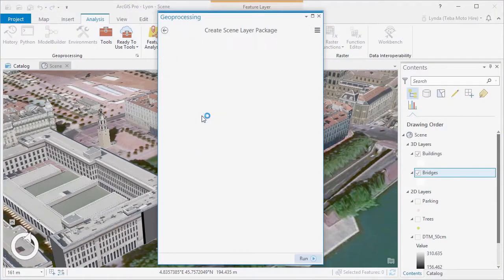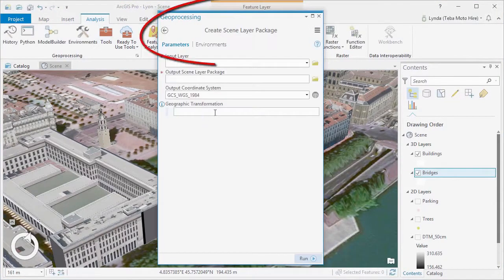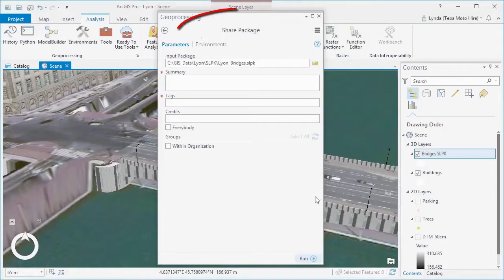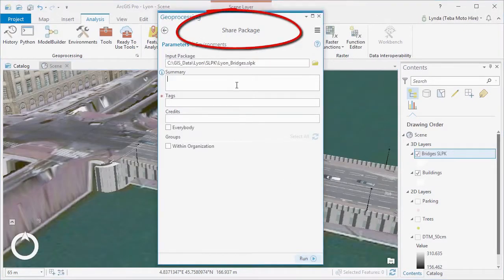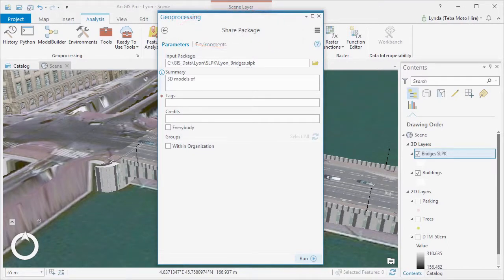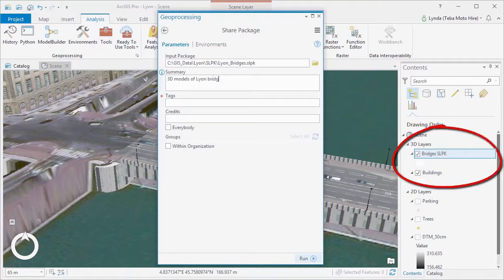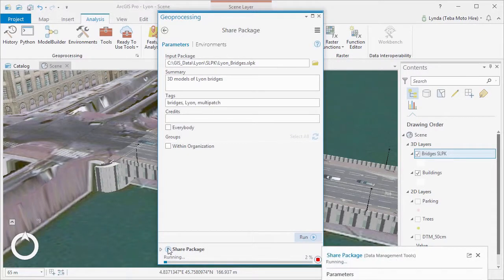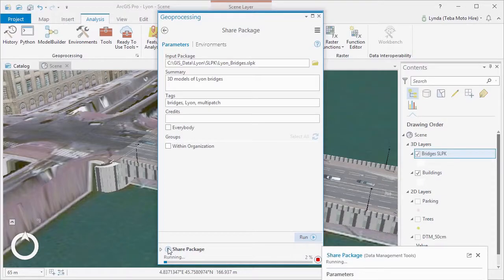Geospatial tools within ArcGIS Pro allow you to create 3D scene layers, and these scene layer package files can be used to share huge 3D GIS datasets either within ArcGIS Pro or you can use ArcGIS Online to create web scenes and more to meet the needs of different stakeholders.